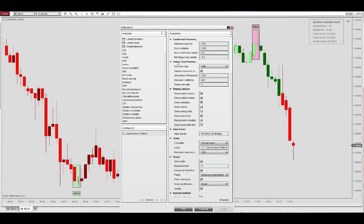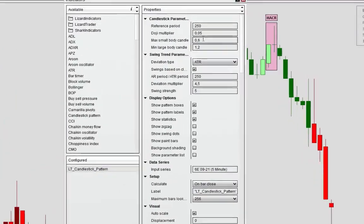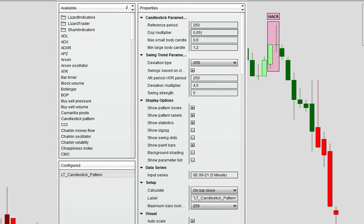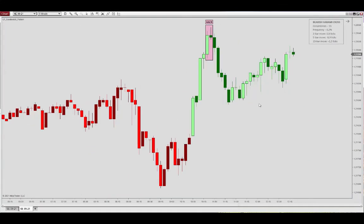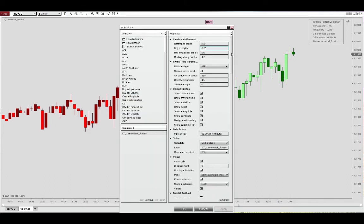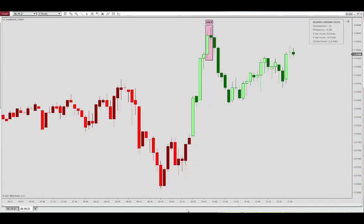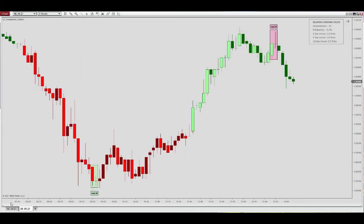If we change the definition of the doji to 0.25 and apply, we see more occurrences of the pattern — 51 occurrences. This doesn't change some patterns specifically because we've now allowed a small body rather than the default 0.05 doji. By setting it back to default, you will no longer see this as a bearish harami cross.